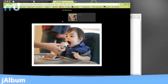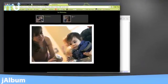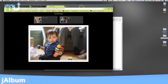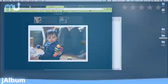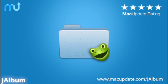Quit selling your pictures short with boring photo albums on Facebook and Flickr. Make something memorable with J-Album. Download it today at macupdate.com/J-Album.